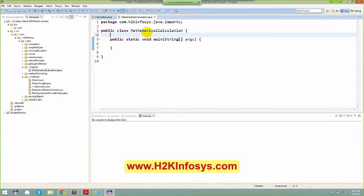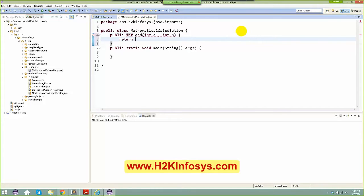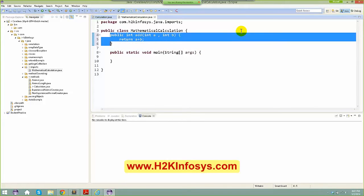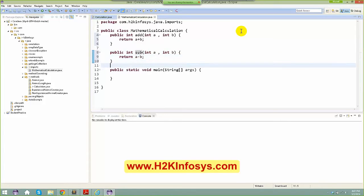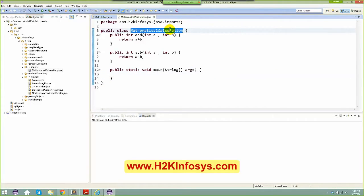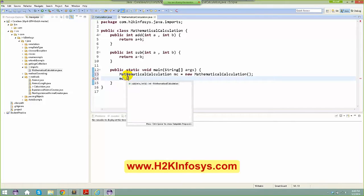As the class name tells you, you can do some mathematical calculation here. So let me do something like: public integer add(int a, int b) and just return a plus b. The same thing goes if I want to subtract two values — I can just say subtract and return a minus b. From your main method, I can say: MathematicalCalculation mc = new MathematicalCalculation().